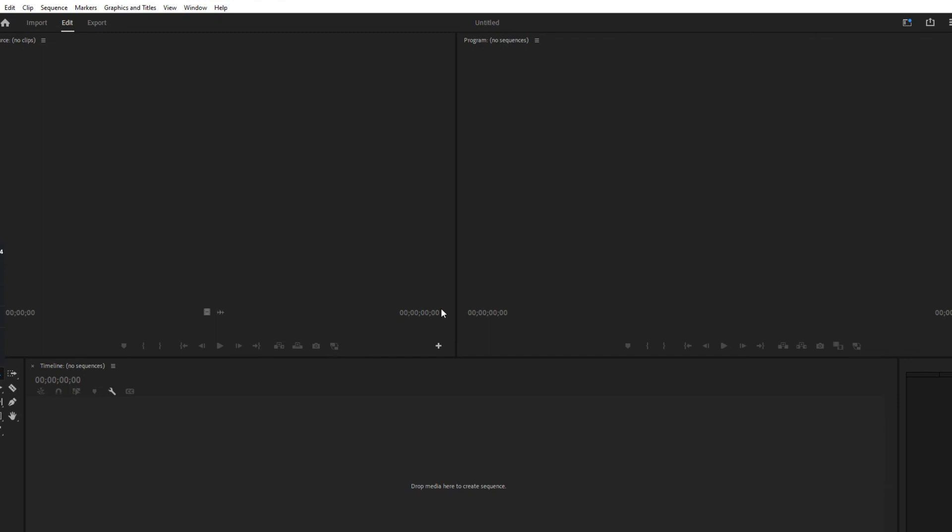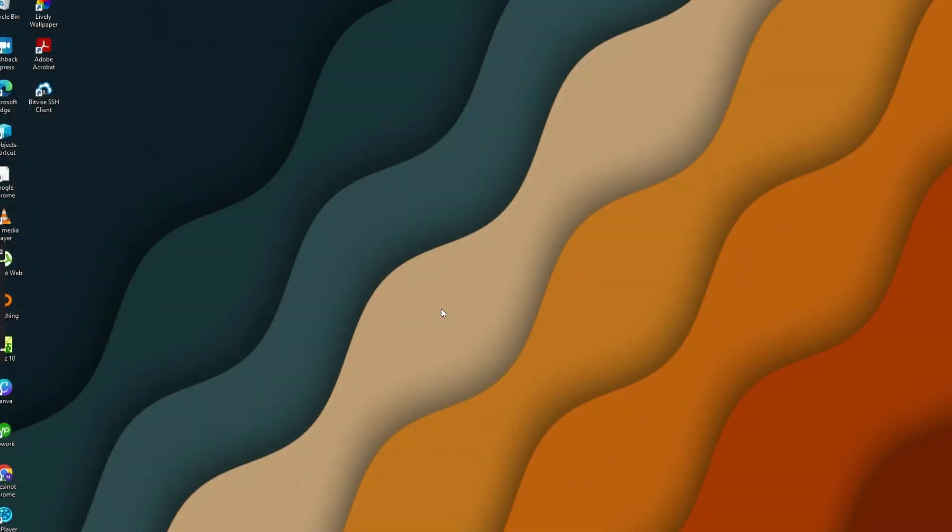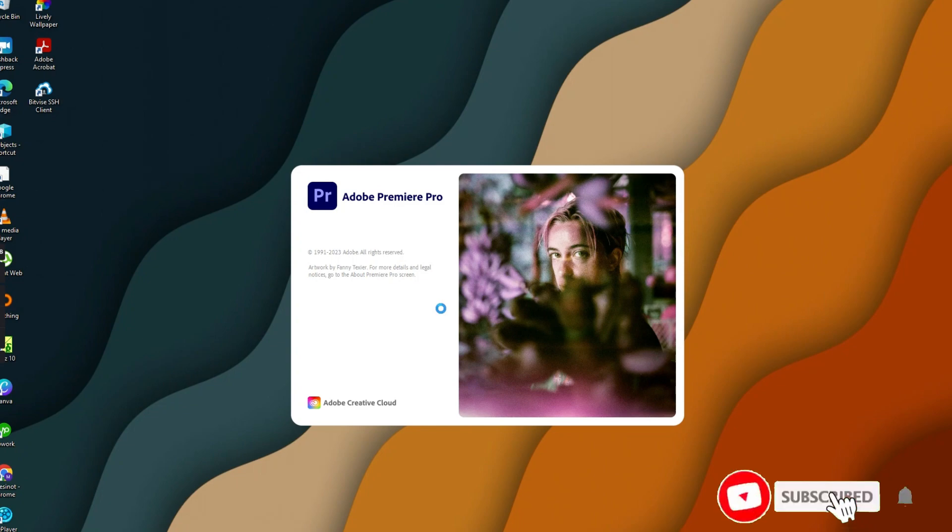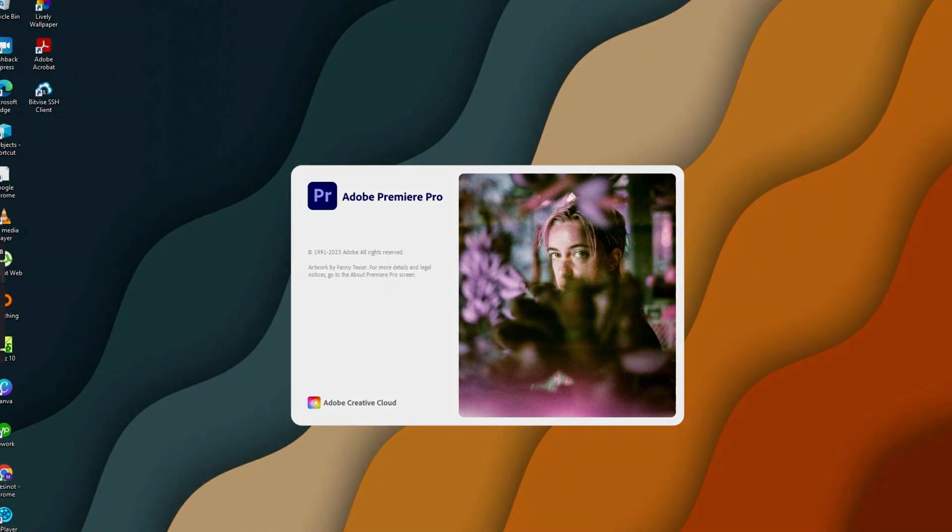Thanks for watching. If you found this tutorial helpful, please like, share and subscribe for more content.